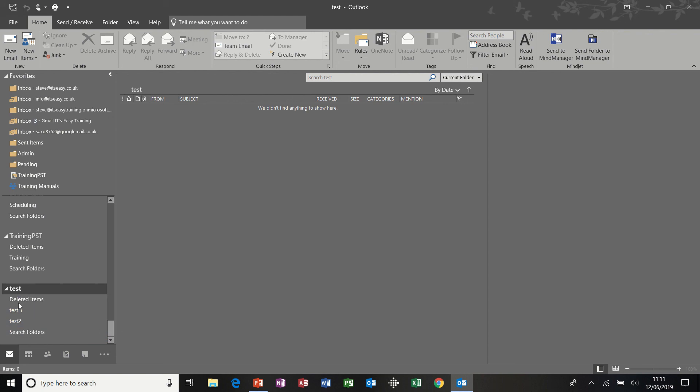But this particular one is sitting on my C drive, so it does not affect my mailbox size. Now, I'm not saying for a moment, put this on your C drive. It needs to go on a drive that's backed up by the network, but it does give you scope for having a lot more emails stored in a folder list.